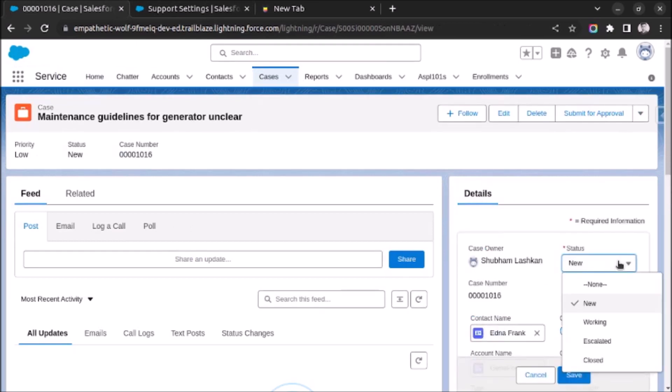Let's click on edit. And as you can see, closed status is visible on our case record status field.